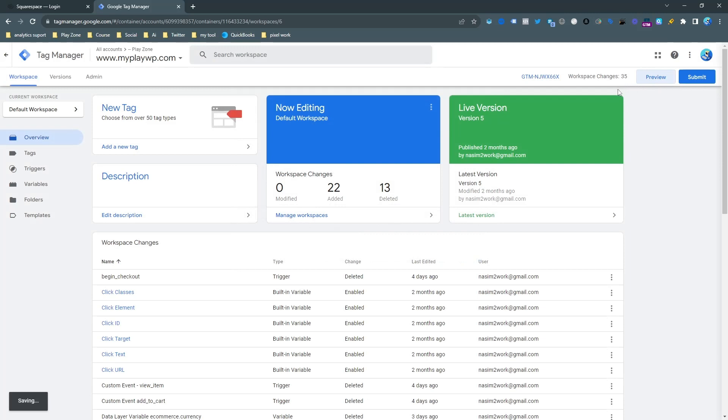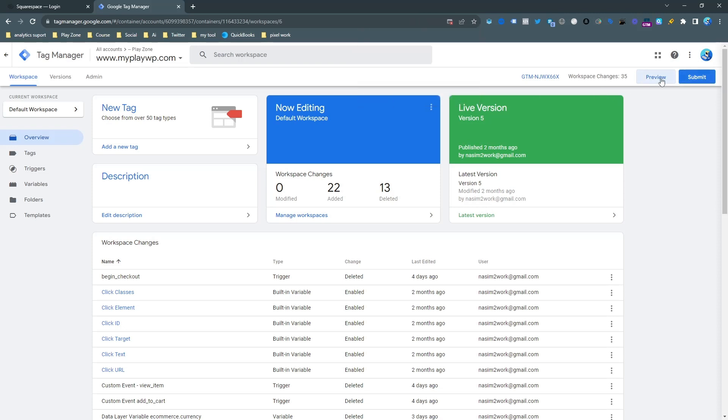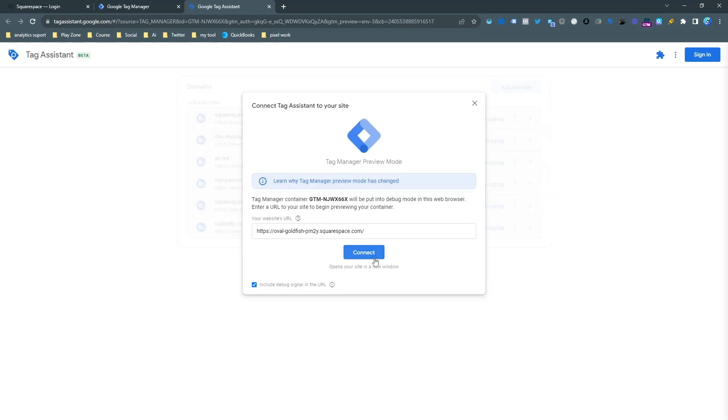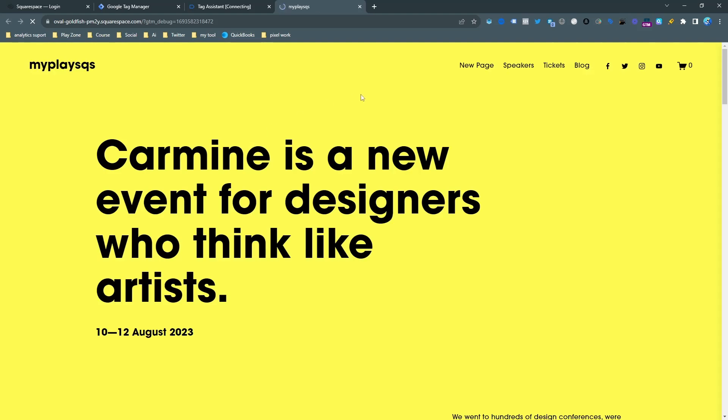So now go on the preview mode and try to get the unique event that we can send to our Google Ads. So I am going into the preview mode and input your website and click connect. And here you can see the website is automatically open here.